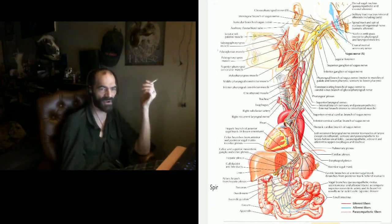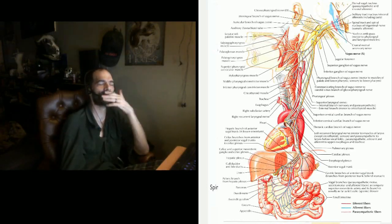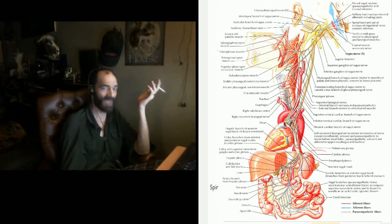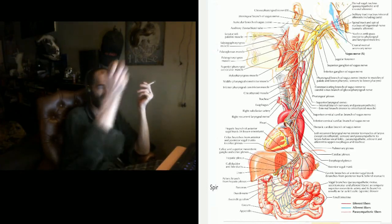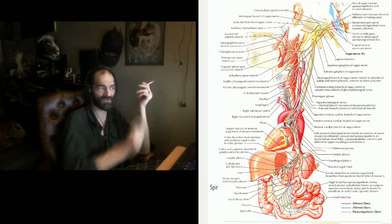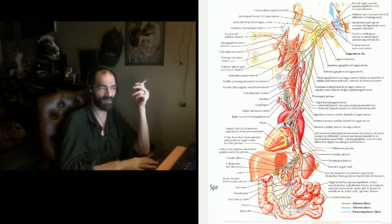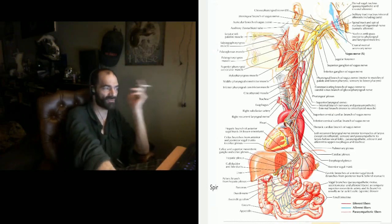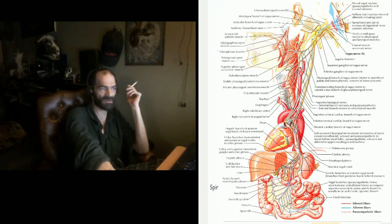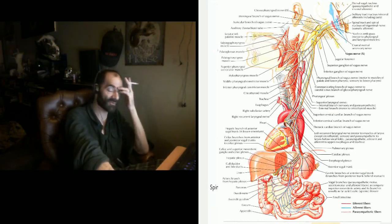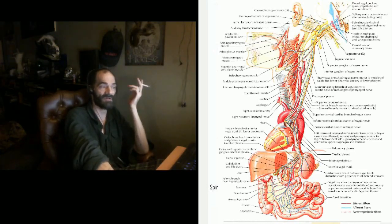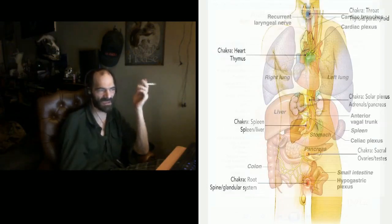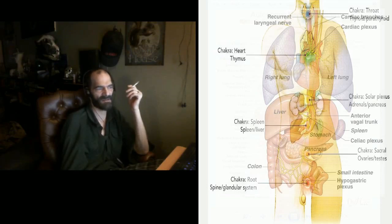Keep in mind, ancient traditions cutting people open, you find this strange thing snaking through the body, connecting to all the different vital organs. Not necessarily knowing what all those organs are for, then you start attributing strange things to it.